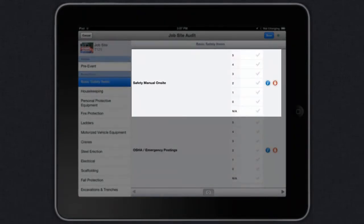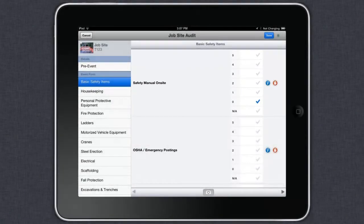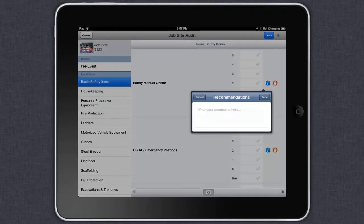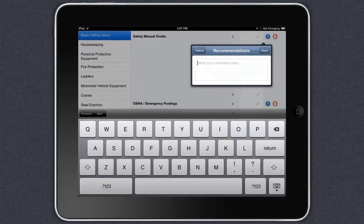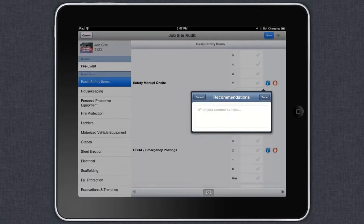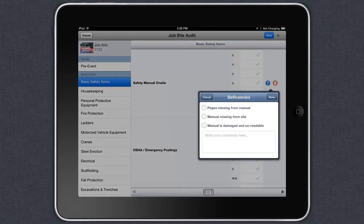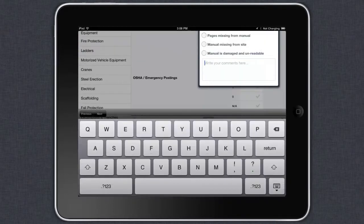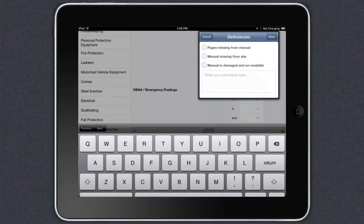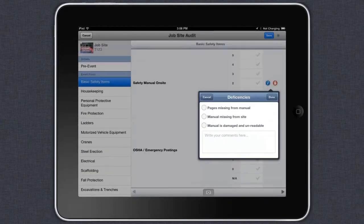For example, safety manual on site. You can pick what state they are in by simply selecting one. Each criteria allows you to pick a recommendation or deficiency by tapping on the white eye or red hand. You can either pick from a predefined value or type in a new one.